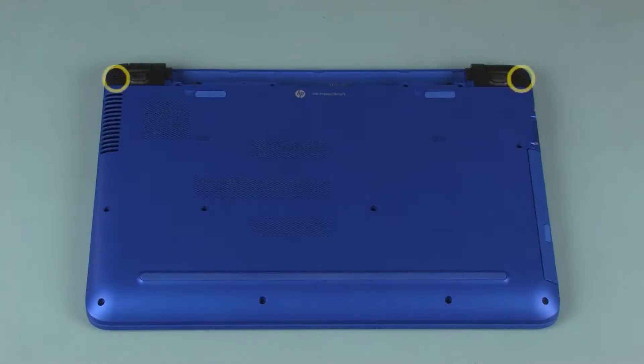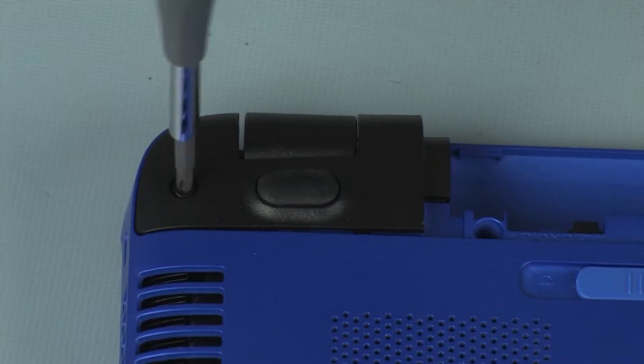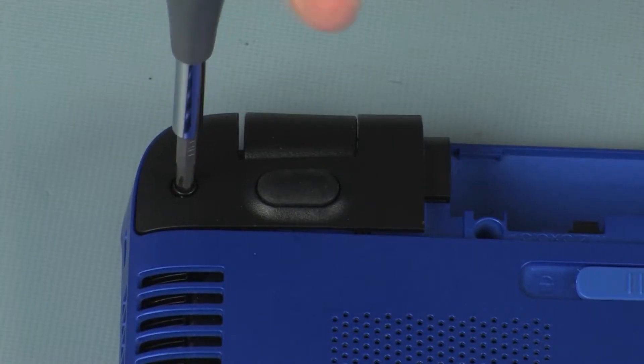Removal. Remove the two 12 mm P1 Phillips-head screws that secure the corner covers to the base enclosure.